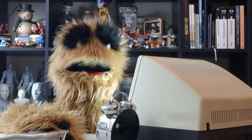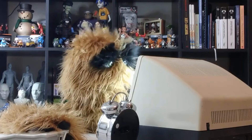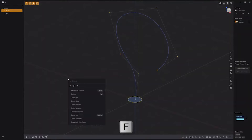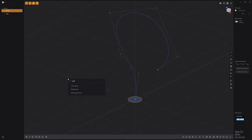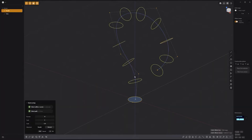Floyd here with a quick look at the curve array tool in Plasticity. Start by selecting the solids or curves you'd like to duplicate. Press F on the keyboard, then type array and click curve array to activate the tool. Select the curve you'd like to duplicate along, and use the tool.